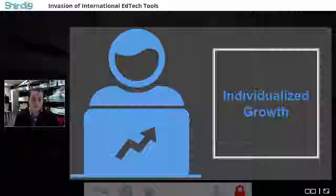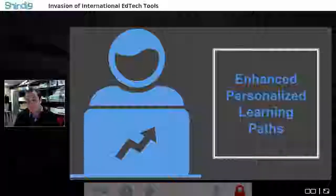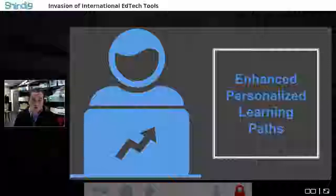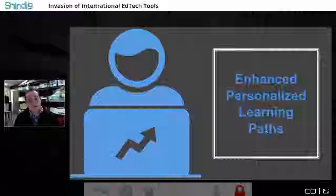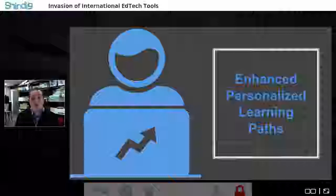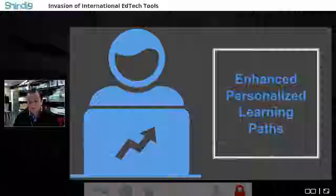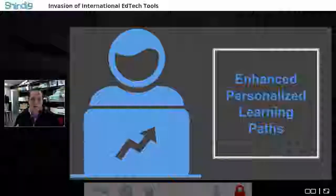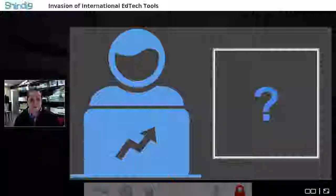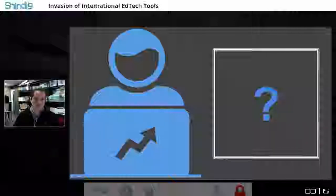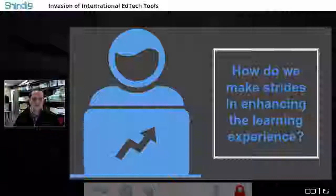The next evolution is enhanced personalized learning paths — similar to individual growth plans but really drilling into what the student needs. Teachers here are able to assign work specifically, use classroom observations, and use formative assessment data to drive instruction. When we think about what ed tech is all about, it roots down to making strides in enhancing the student learning experience.